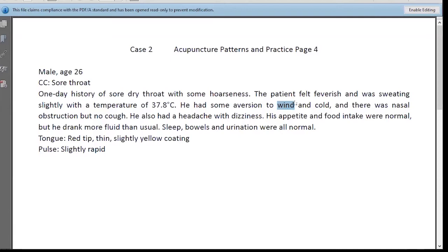Bladder 20 is a good point for wind. LI20 is a good point to open the nose. So basically your points are good here. Lung 7 for external pathogen, LI4 for external pathogen. And Du 14 — we talked about before — can clear heat both from external and internal. It's pretty good. Certainly we are not necessary to use all the points; we can pick some from here.